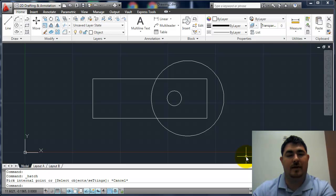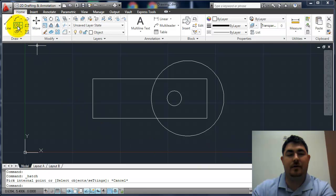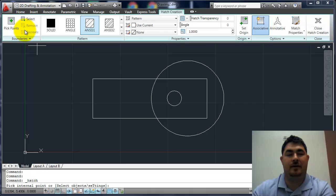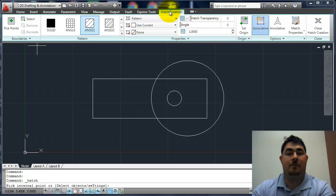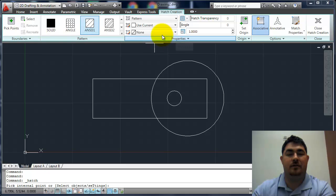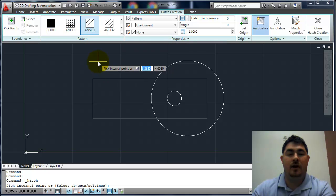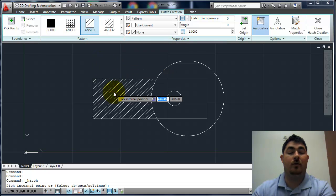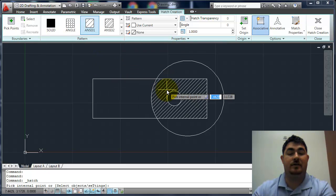Hi, in this video we're going to go over the hatch command. The hatch is found up here in the draw panel, so when I click on the hatch command it opens up a new tab which has all of the hatch options on it. What it wants me to do is pick a point. So where do I want it to hatch?